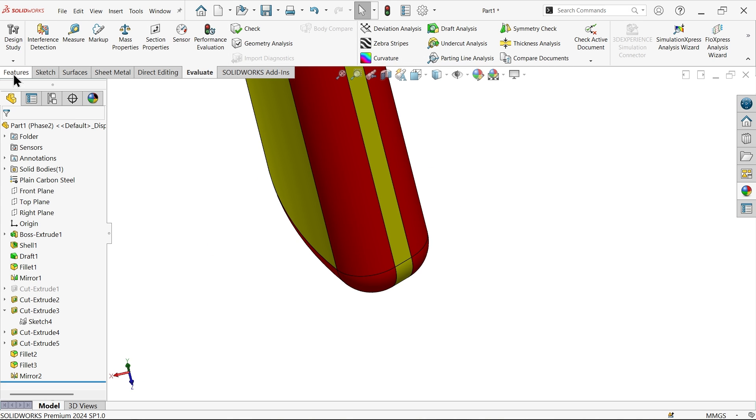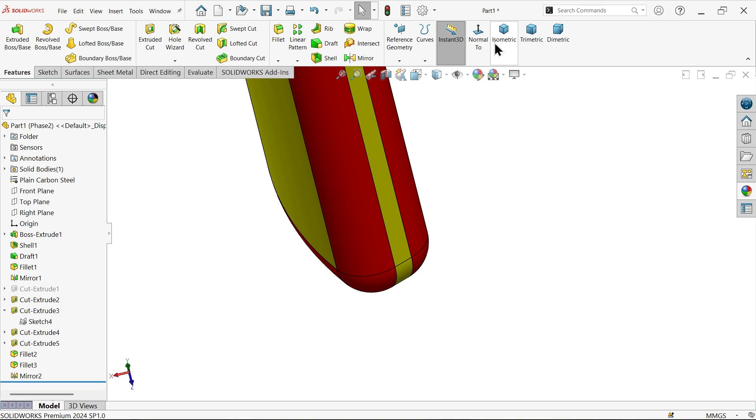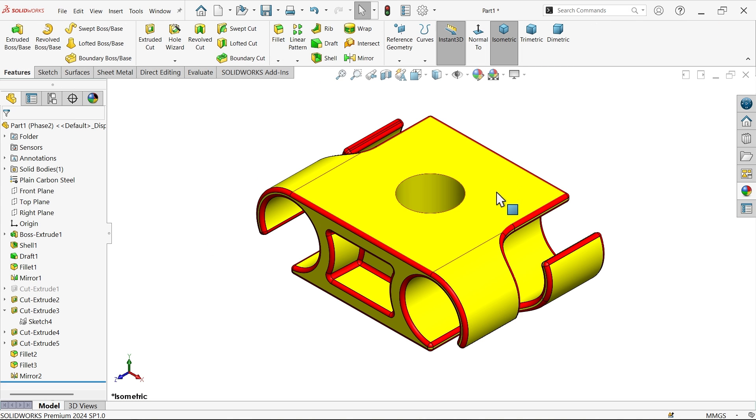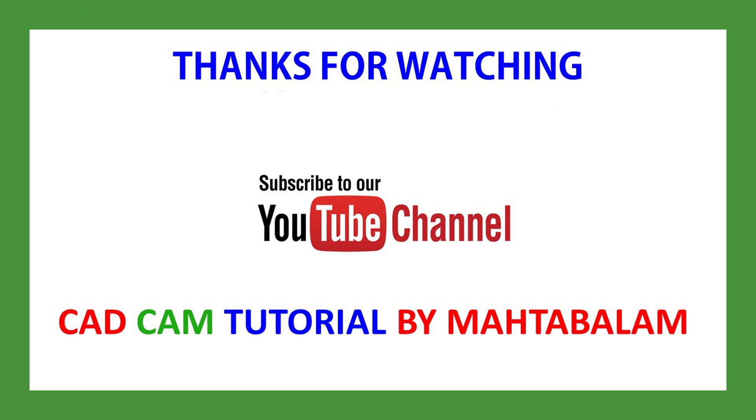Don't forget to share and like our video, and please subscribe to our channel for more videos and more projects in SolidWorks. Thanks for watching.